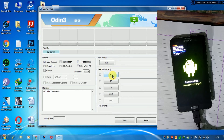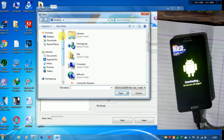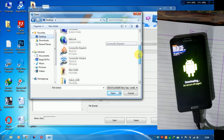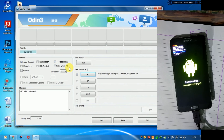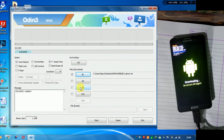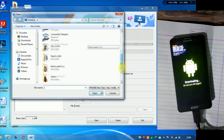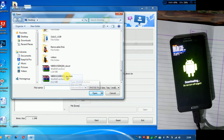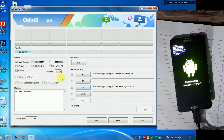Click on BL — that is bootloader — and browse the bootloader file. CP stands for the modem; click on CP and browse the modem file. Both file types should be .tar — they should not be in zip. You can see at the bottom these two files are .tar.